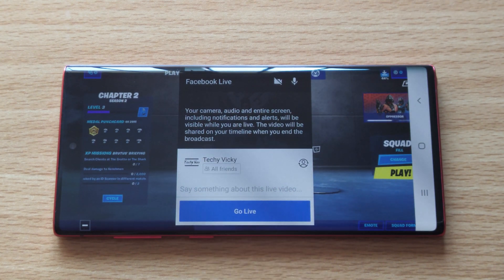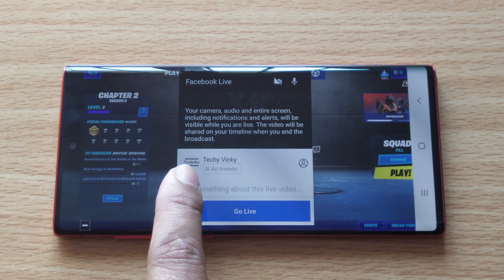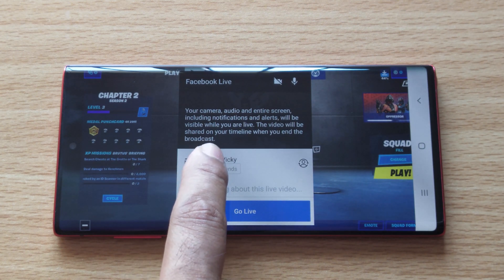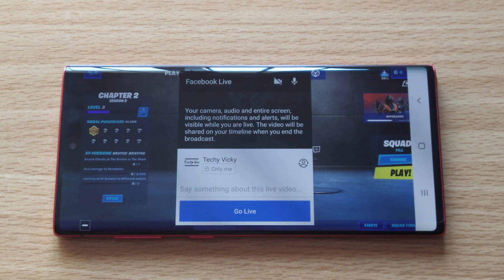If you press that, it will change. If you only want your friends to see, you can choose all friends. Or you can just make it private — only me.